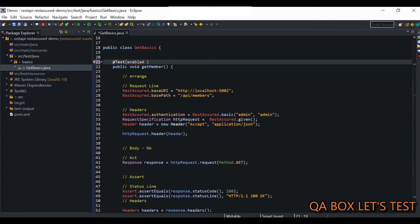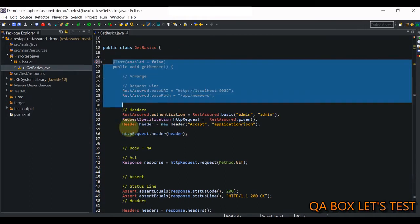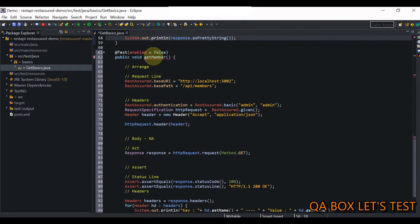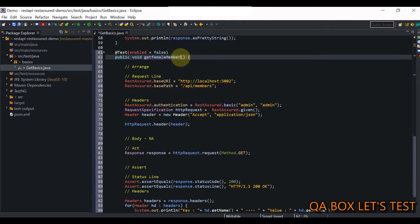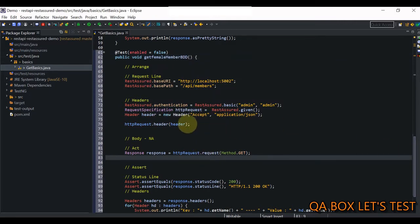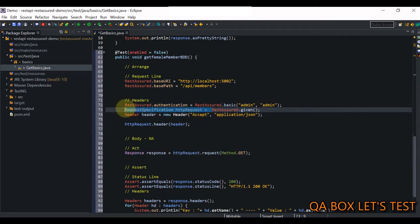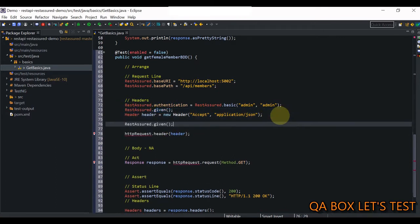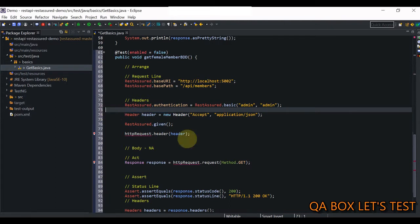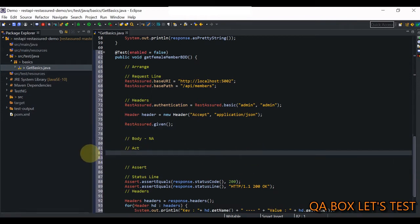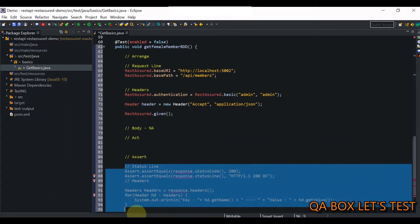I'm going to set this particular test case to false so that when I execute this file next time it should not be executed. Let me grab this piece of code, create another method out of it, and give it a name: getFemale member. This time it has to be BDD, so I'm going to get rid of quite a few things. I don't require this piece of code since I'm going to work with RestAssured given/when/then syntax. I definitely need the header, but the body part is not applicable. I'm just going to focus on printing the body this time.